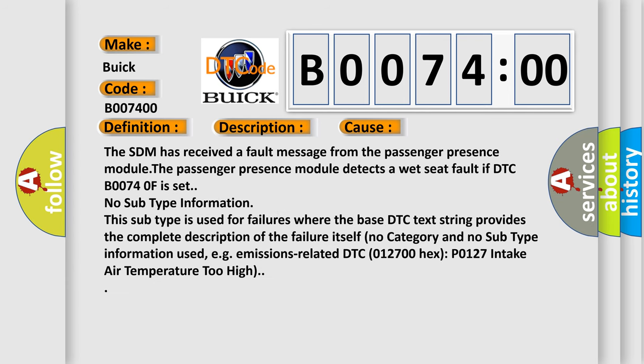The SDM has received a fault message from the passenger presence module. The passenger presence module detects a wet seat fault if DTC B00740F is set.